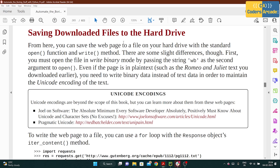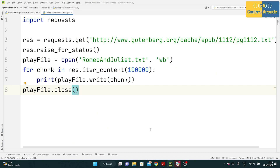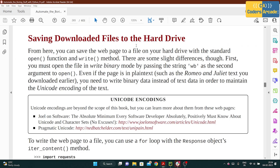The next thing we're going to learn is saving downloaded files to the hard drive. In the current working directory wherever this program is stored, the text file will get downloaded with the whole Romeo and Juliet content. You can save the web page to a file on your hard drive with the standard open() function and write method — similar to how we opened and wrote text files back in Module 3.